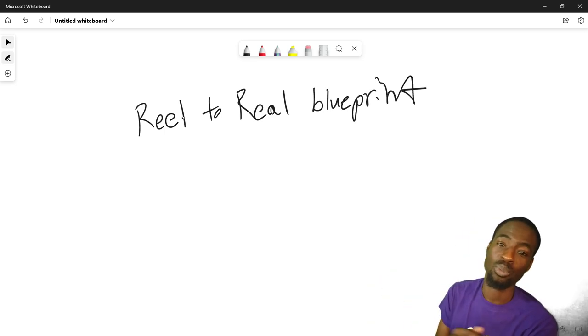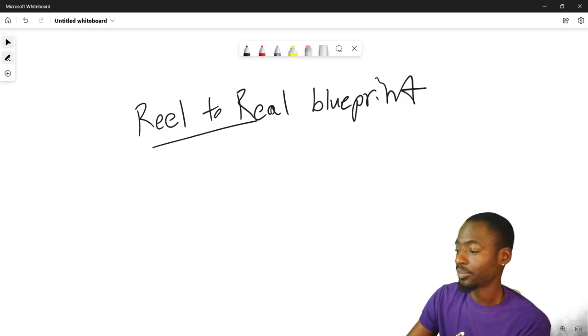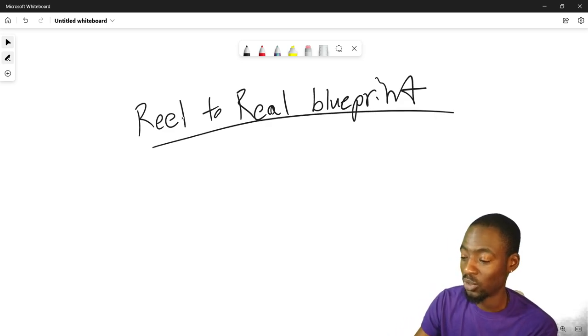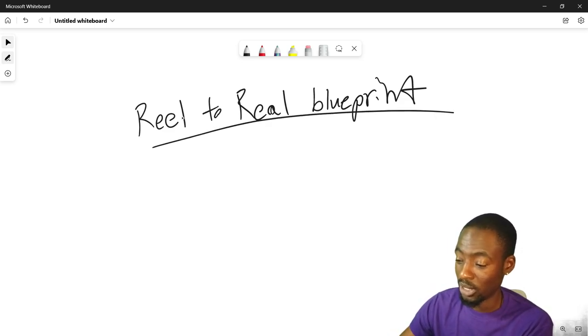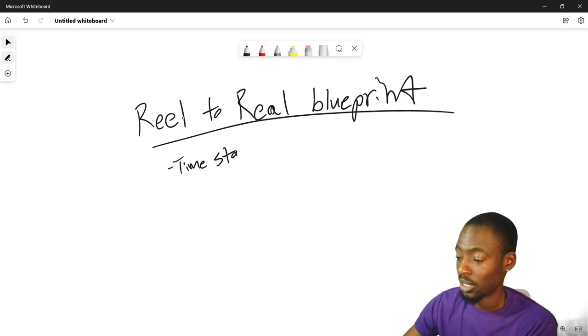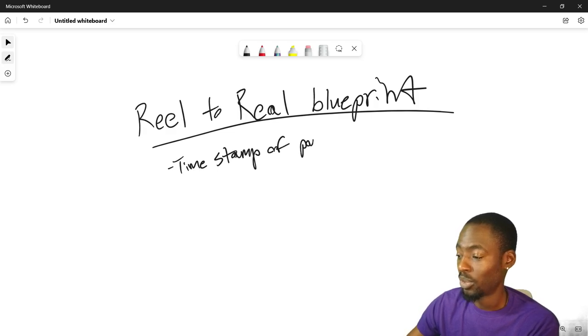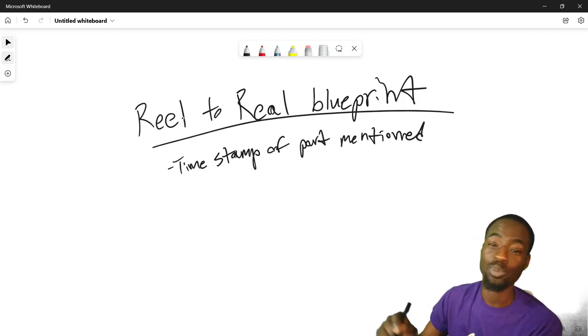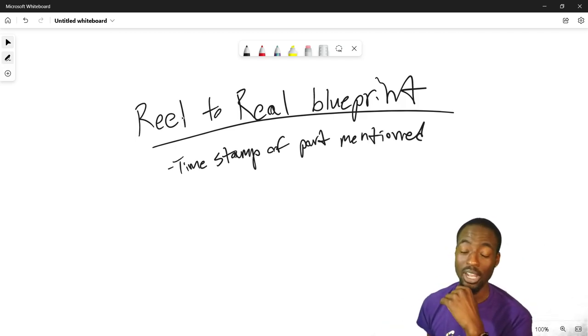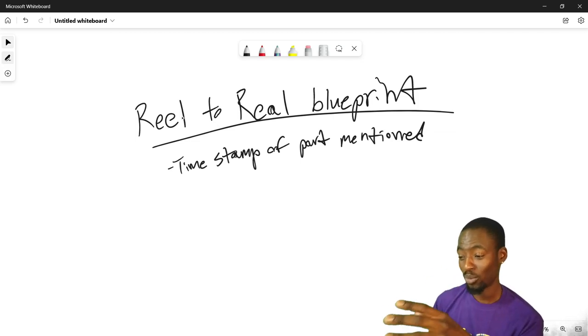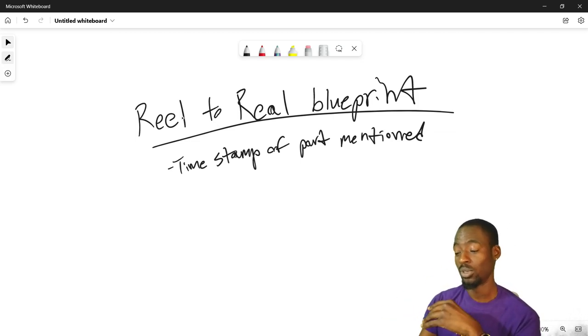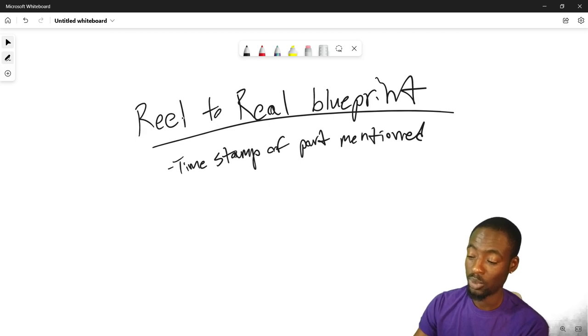Real to real blueprint. What we're gonna do is I'm gonna do the time stamp, time stamp of part mentioned. So when I say like there's a part in the movie that really had me confused, boom, that's what the time stamp is for.